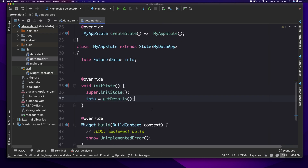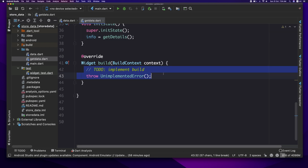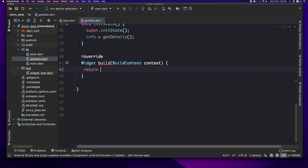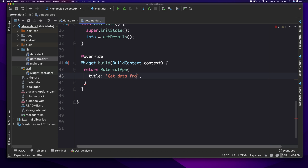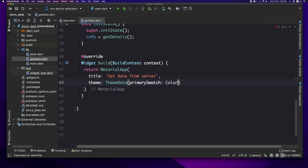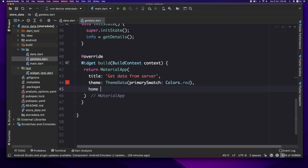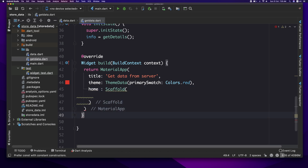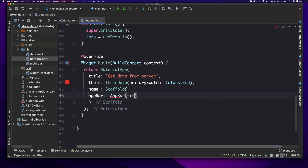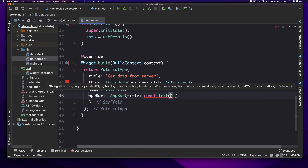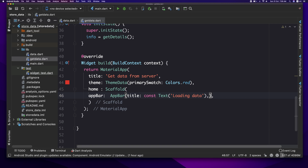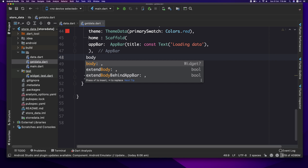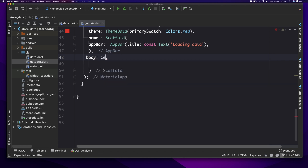Now we will create the user interface. I will return MaterialApp. Return. Title: 'Data from server'. Theme: ThemeData, primarySwatch: Colors.red. Home: Scaffold. AppBar, title: const Text 'Loading data'. Body.